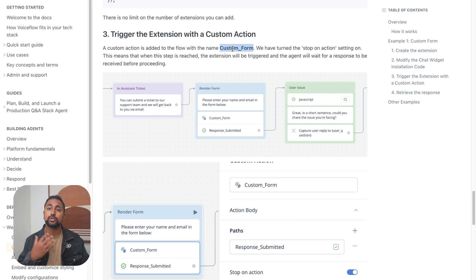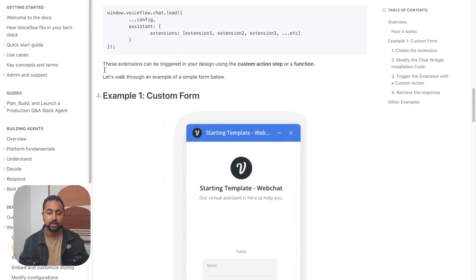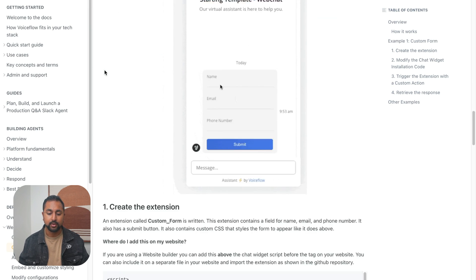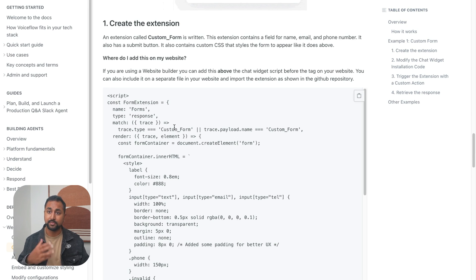And so in this case, we are going to use the name custom form. And that's going to trigger our extension. Because if you remember on our extension, right up here at the top, it says whenever you see a step or trace type called custom form, we want you to trigger this extension.